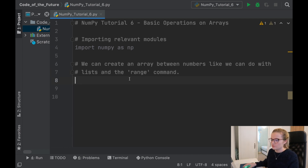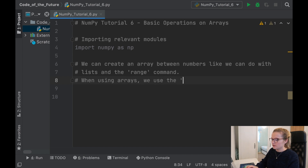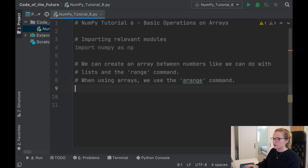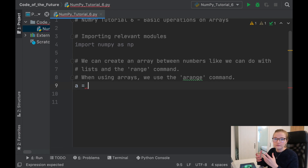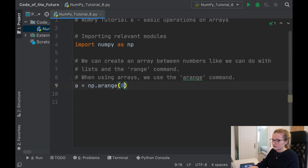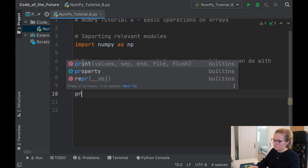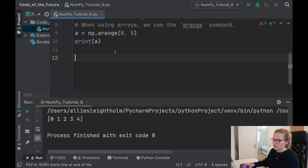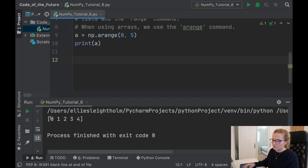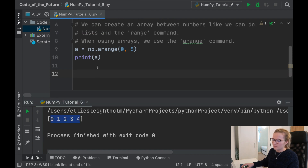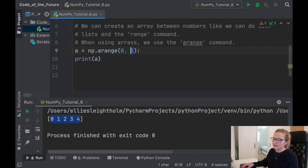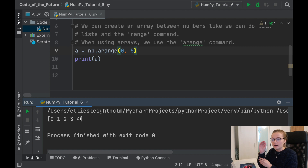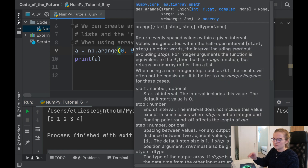In NumPy, instead of the range command, we use the arange command. We'll say let a equal np.arange, passing 0 and 5, and just print this array to see what happens. What this has produced is a one-dimensional array with the elements 0, 1, 2, 3, 4.